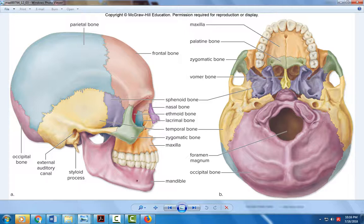Foramen means hole, magnum means it's very large — so this is the large hole in the occipital bone.